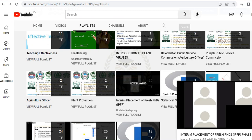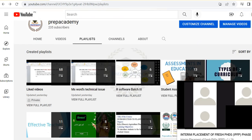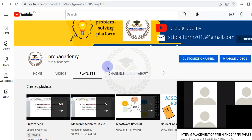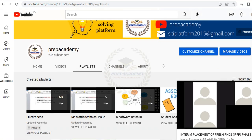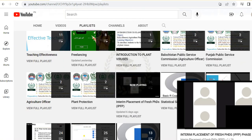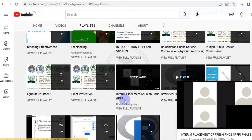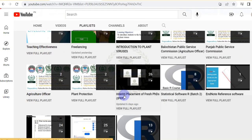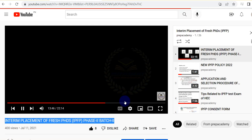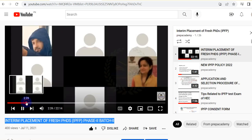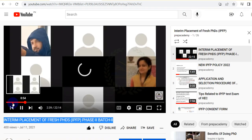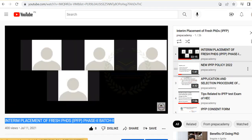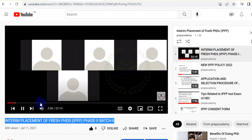Visit the Prep Academy Channel, click on the playlist, and find the list for Interim Placement of Fresh PhD (IPFP), Phase 2, Batch 2. You can watch the videos there for test preparation.